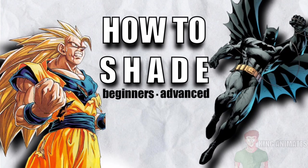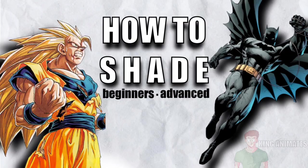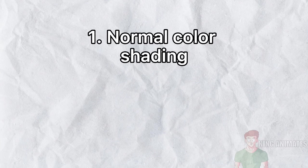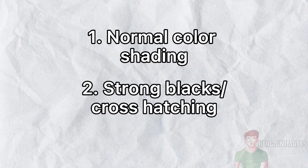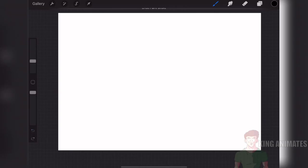How to shade drawings. This is something I've seen many new artists struggle with but it's actually not that hard once you get to know the basics. In this video I'm going to be going over two ways to shade drawings. One is going to be normal shading with colors and the other is going to be using strong blacks to shade.